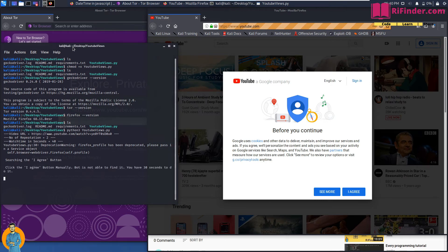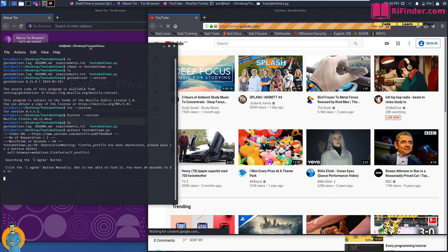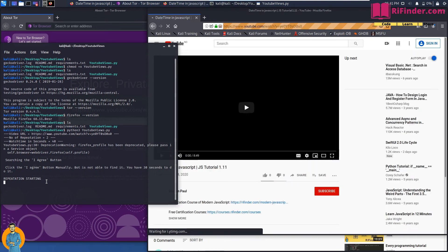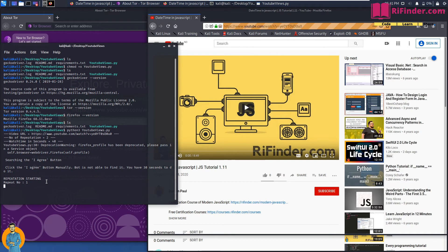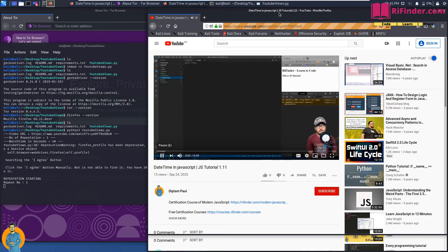The terminal said 'click the I agree button manually — bot is not able to find it,' so I clicked it manually. That's the only manual step. If no pop-up appears, everything is done automatically. The bot waits 30 seconds, then opens the video and plays it for 40 seconds. You can see repetition number 1 is starting and the video is now playing.